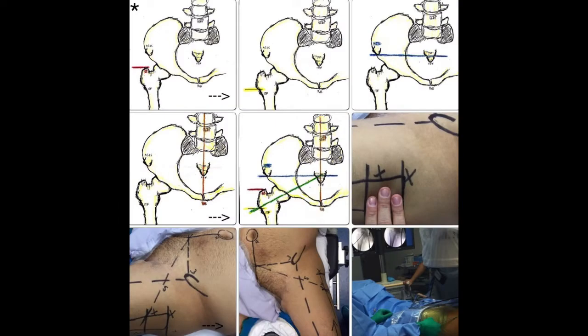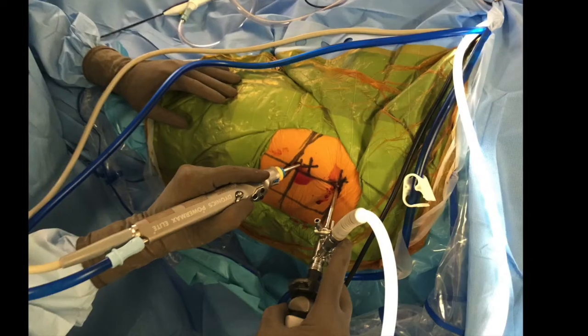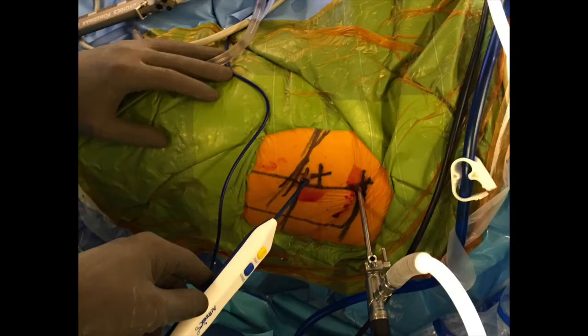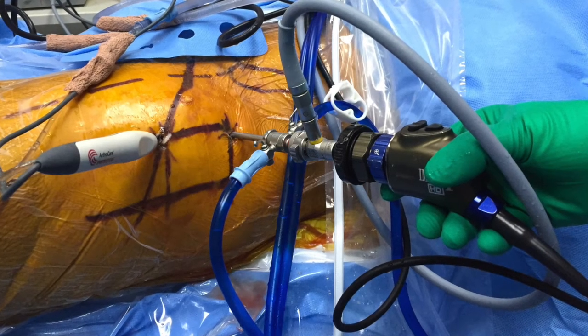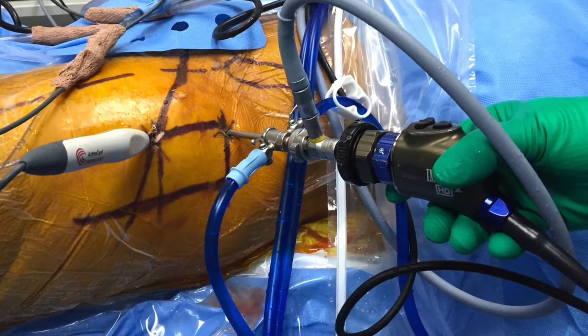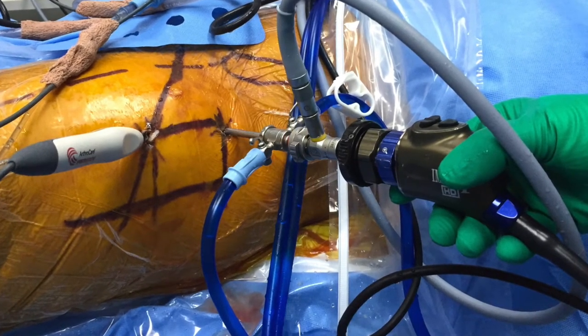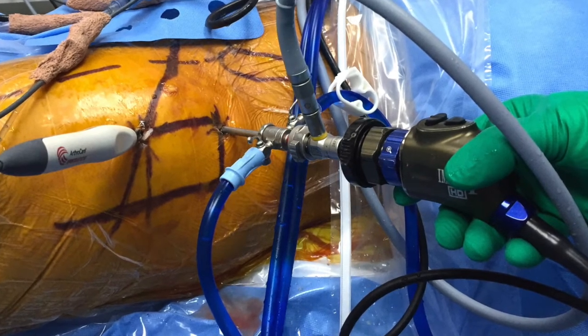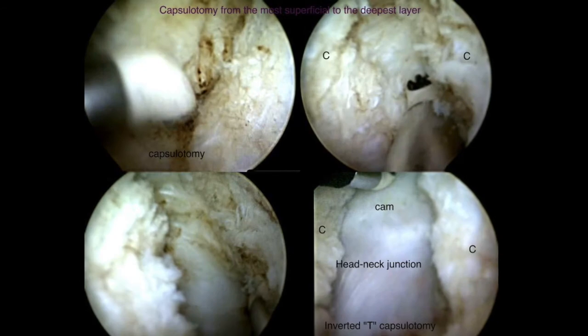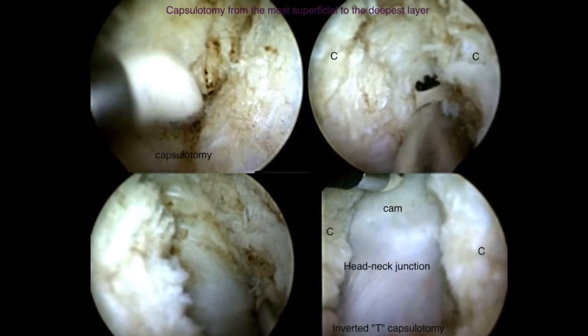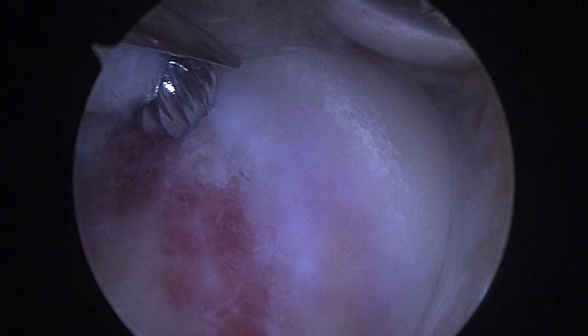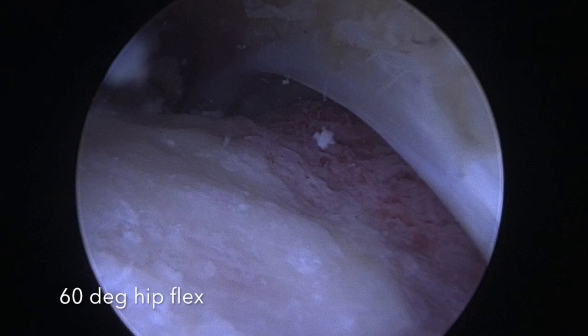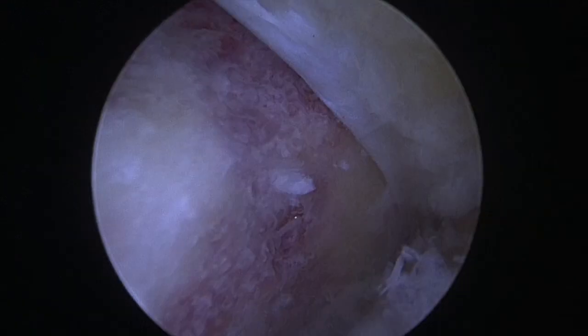Here you can observe the summary of preoperative steps. We use an anterolateral portal for vision, a peritrochanteric space or working portal, and sometimes a mid-anterior portal. We start working on the peripheral compartment to perform an inverted T or H capsulotomy, where we will observe the head-neck junction and the femoral head. Femoral osteochondroplasty is performed in a standard fashion. An arthroscopic dynamic impingement test is performed post-CAM decompression.